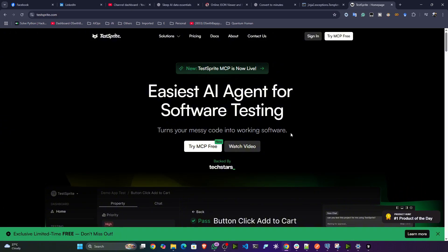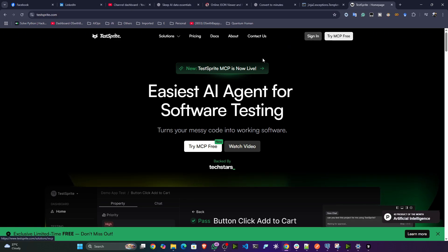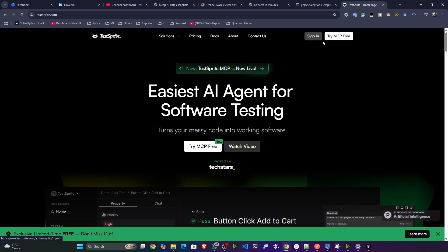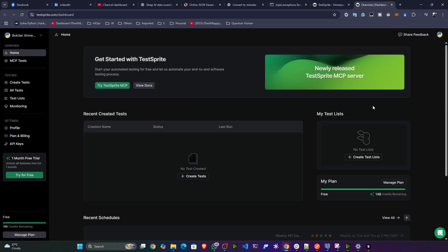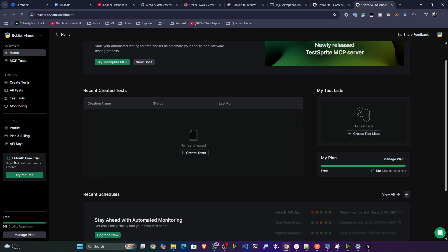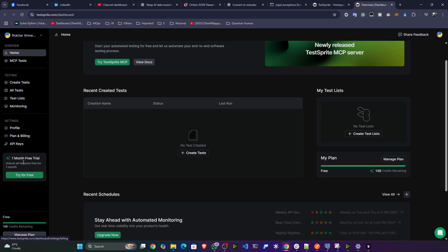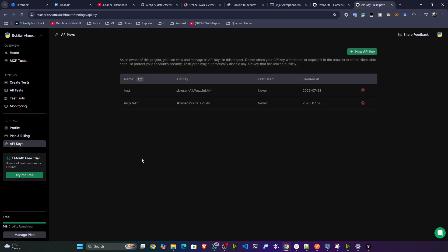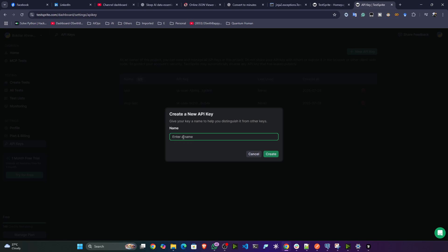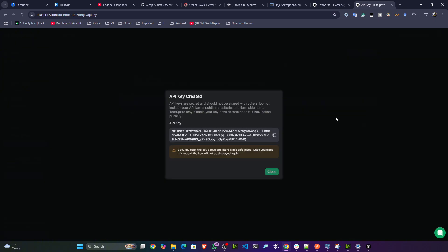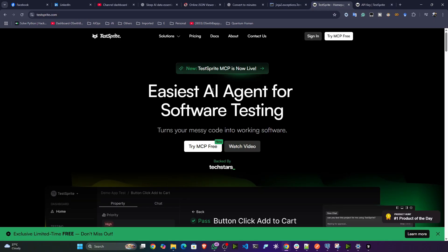First of all you have to get the TestSprite API key, so sign up with their account. This is the interface you'll be getting, and you will get one month free. You can also upgrade their plan. To get the API key, click on 'API key', then click to generate a new API key, give it a name — I'll call it 'calculator app' — create it and copy the API key.